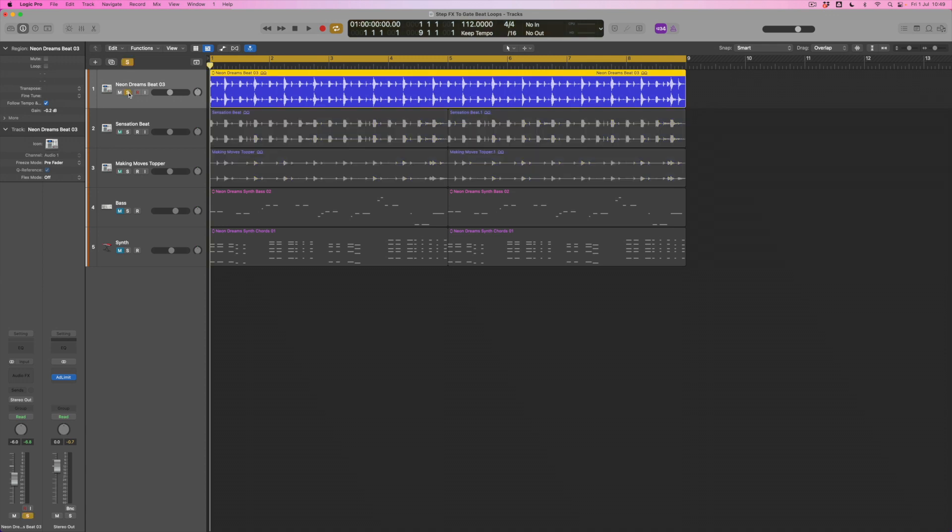I said at the beginning we're going to find an interesting way to sort these things out. The way we're going to do it is through a particular type of step gating using the step effects. But before we start applying those, let's listen to these beats and work out what we want each one to do. Here's the main one.